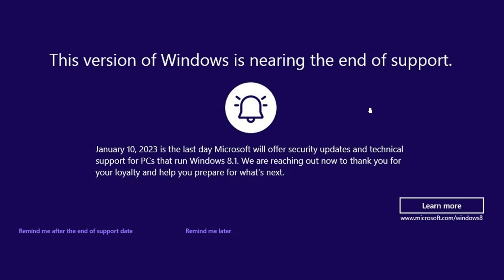KB5015874 started rolling out earlier this month in July of 2022. So since that update was released, these full screen notifications and warnings have started appearing on Windows 8.1 machines. If you haven't seen any of these, I'm sure you will be seeing them sooner than later as Microsoft seems very intent to get Windows 8.1 users to move along to a newer version of the operating system.